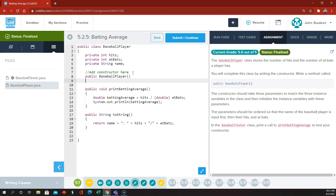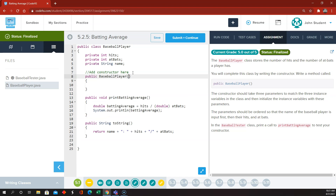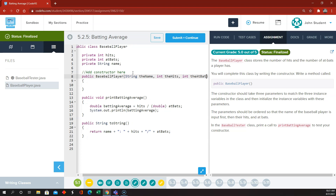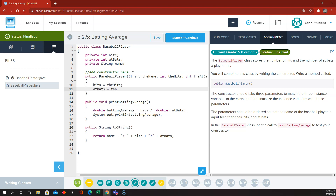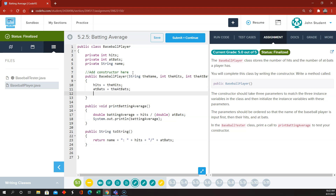The constructor is 'public BaseballPlayer' and we're going to need a couple of parameters. They said they want three parameters to match the instance variables, but ordered so that we take the name of the baseball player first, even though that's not the order of the instance variables above. Then their hits — int hits — and then the at-bats, int atBats. Then we'll simply set our instance variables equal to the parameters passed to our constructor. So the constructor is done.